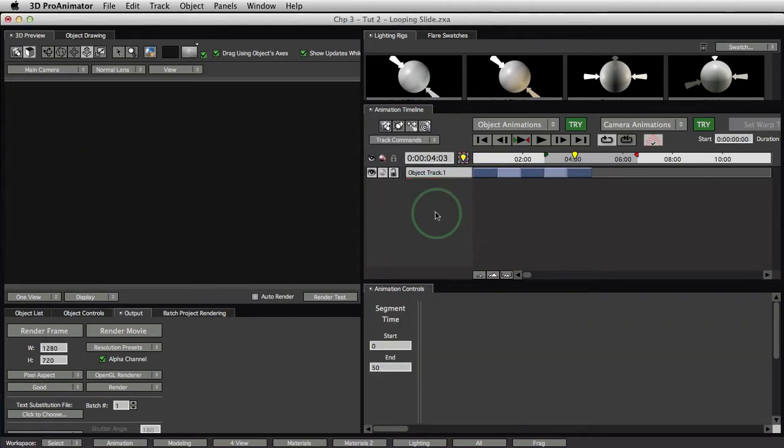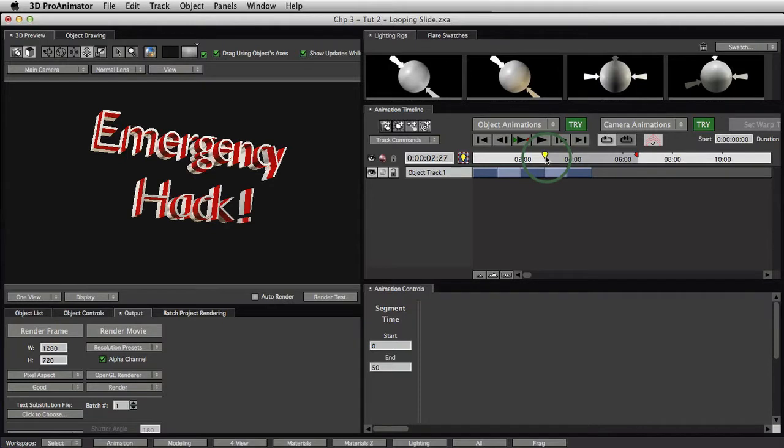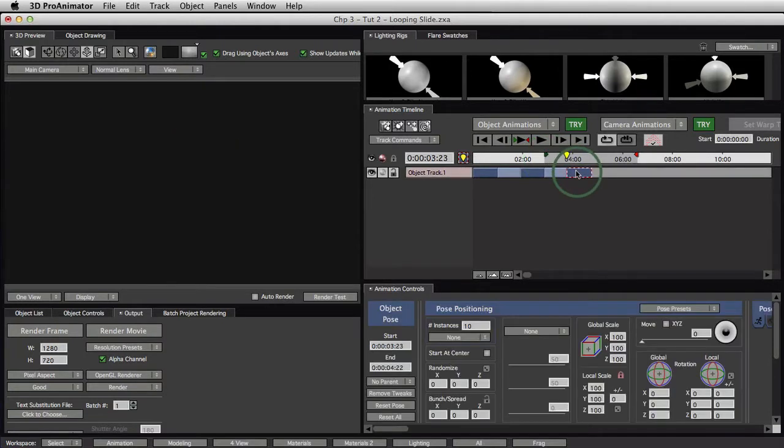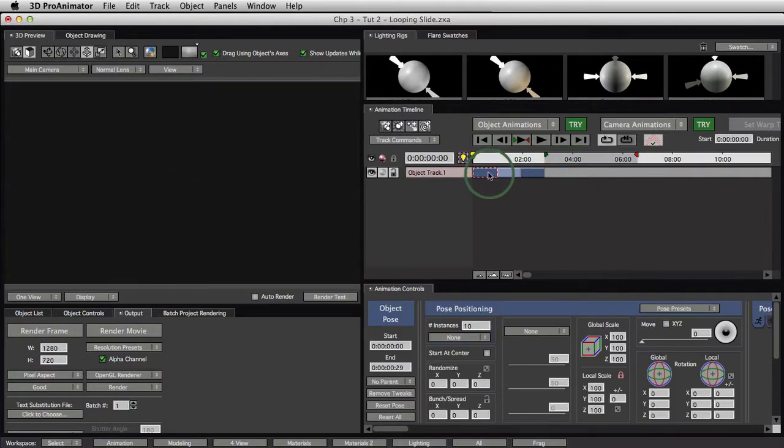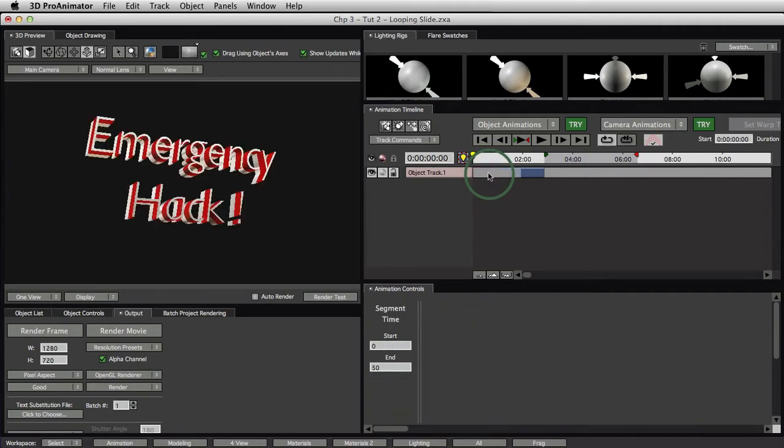It's going to ask you if you really want to do that, and you say yes. And now we're just left with one animation track going on. So delete the last pose and delete the first pose. Click on the pose and hit the Delete key on your keyboard or the Backspace key.